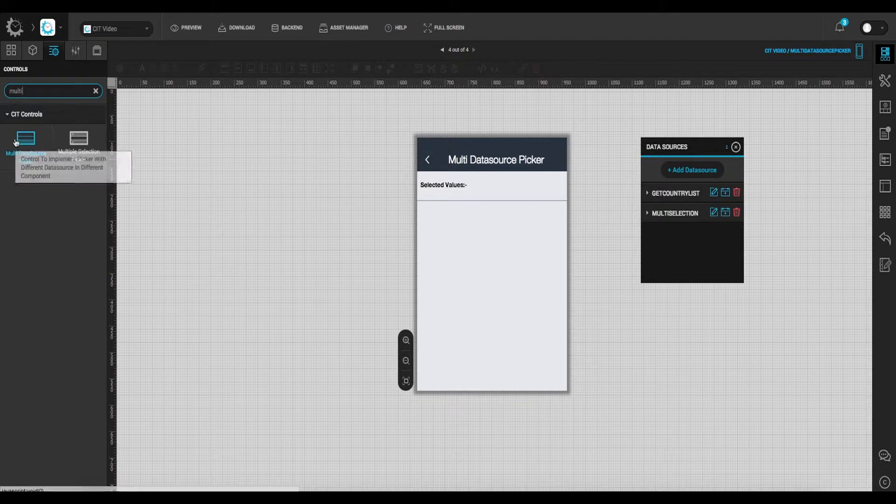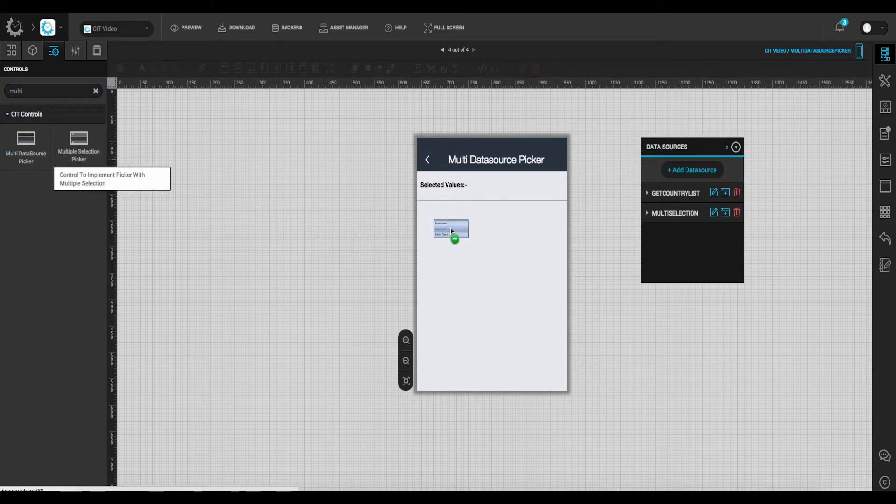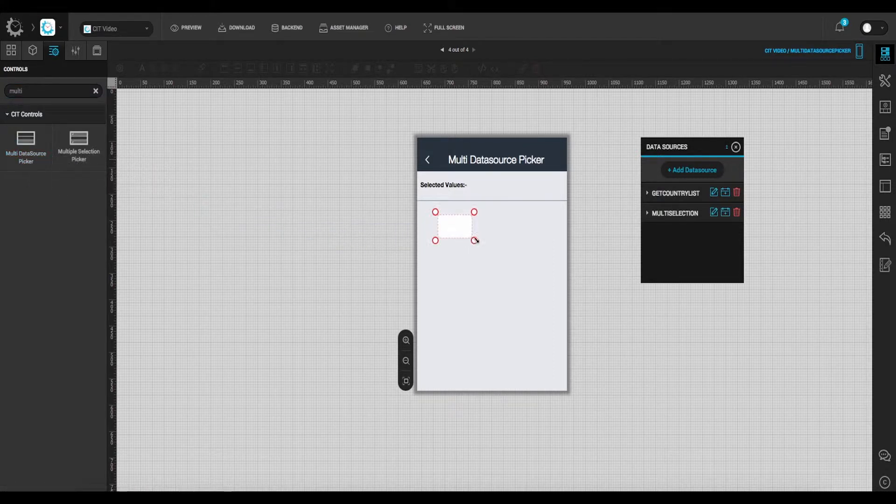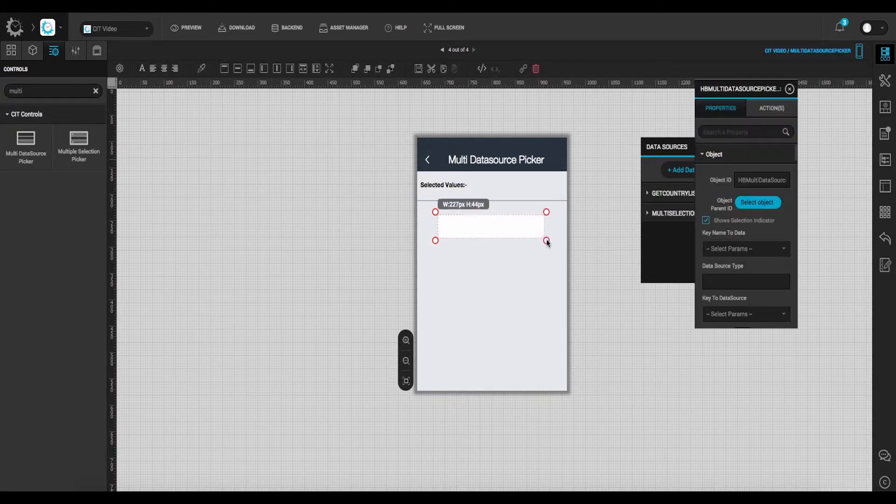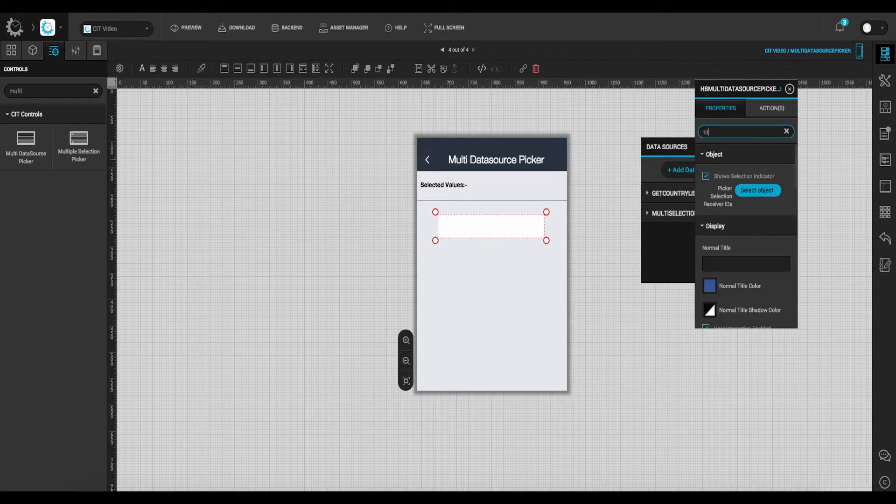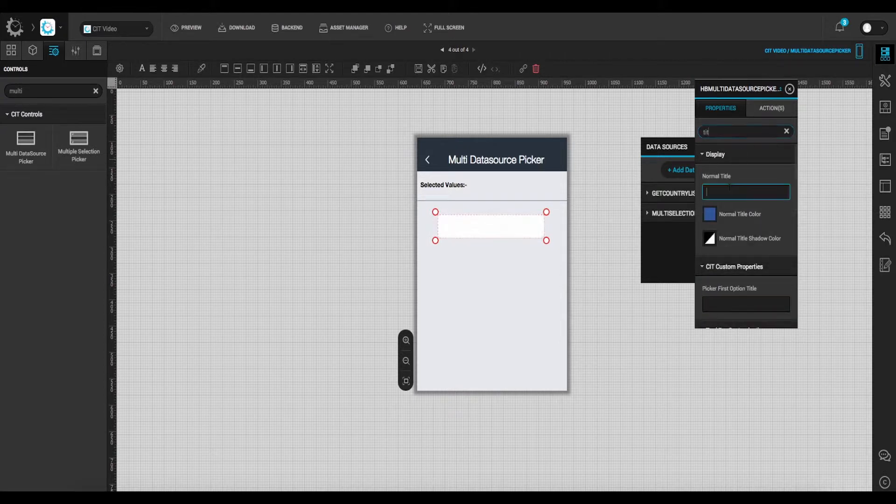Moving forward to the control list, drag and drop multi-data source picker on the main screen. And from the properties action window, enter the desired title for the picker. In this case, multi-data source picker.